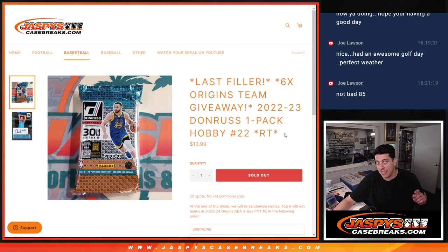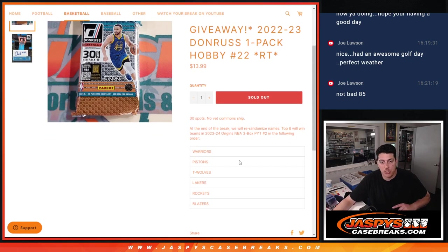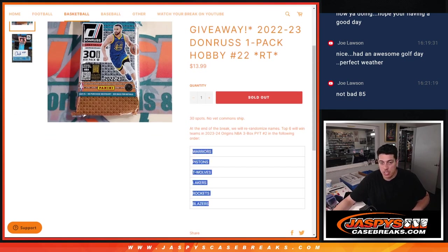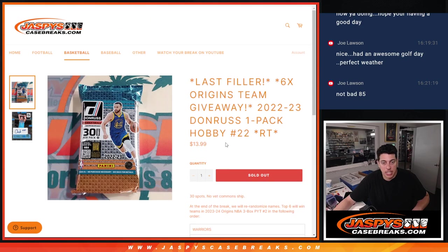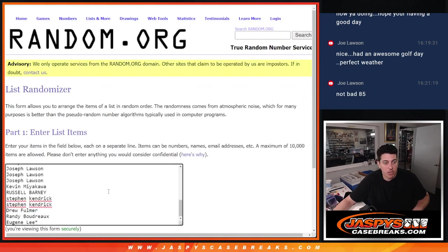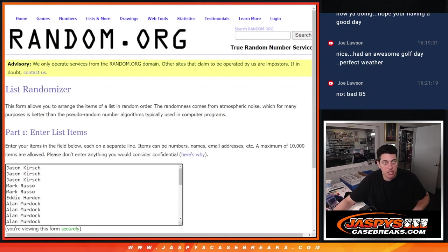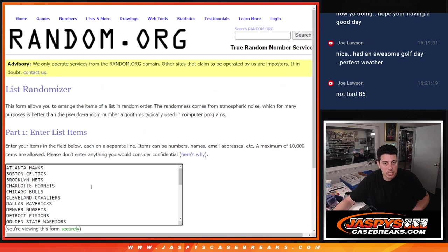Top 6 names in the last randomizer will get one of these teams in order. Warriors are 1, Blazers down to 6, so we'll do that at the end. I have all the names and teams.